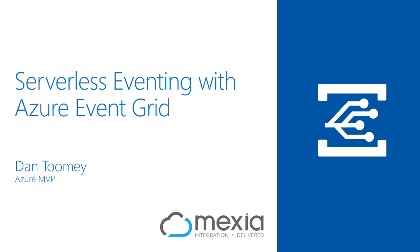Hi, I'm Dan Toomey, a Microsoft MVP and Principal Consultant for Mexia. I'd like to talk to you about a brand new serverless eventing platform called Azure Event Grid.